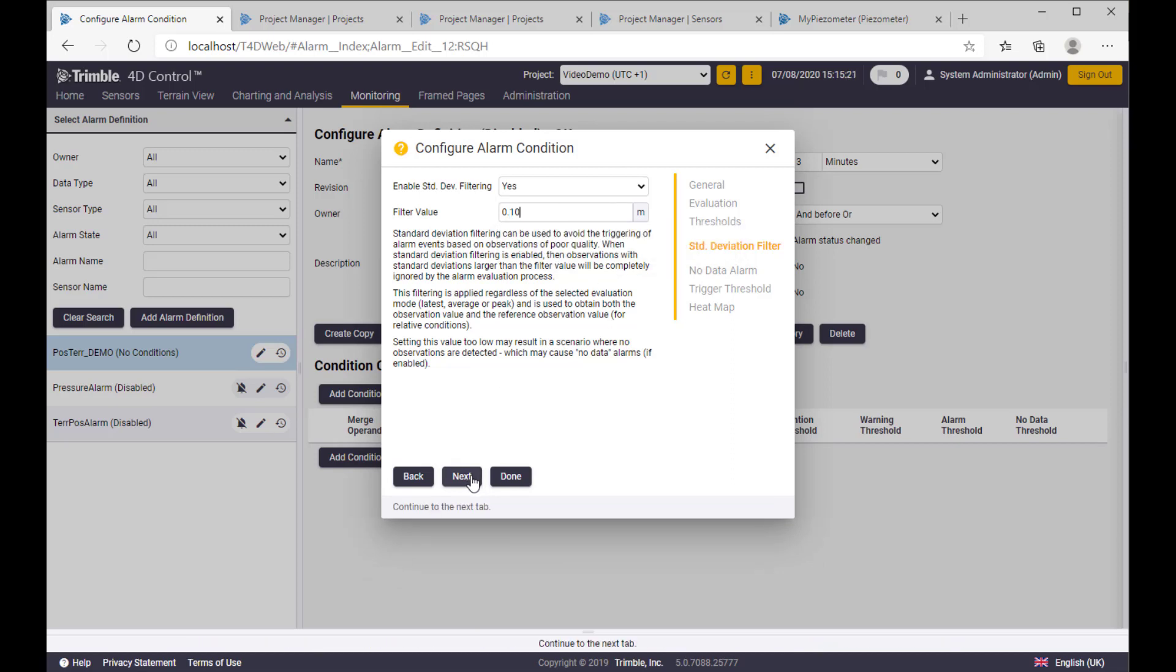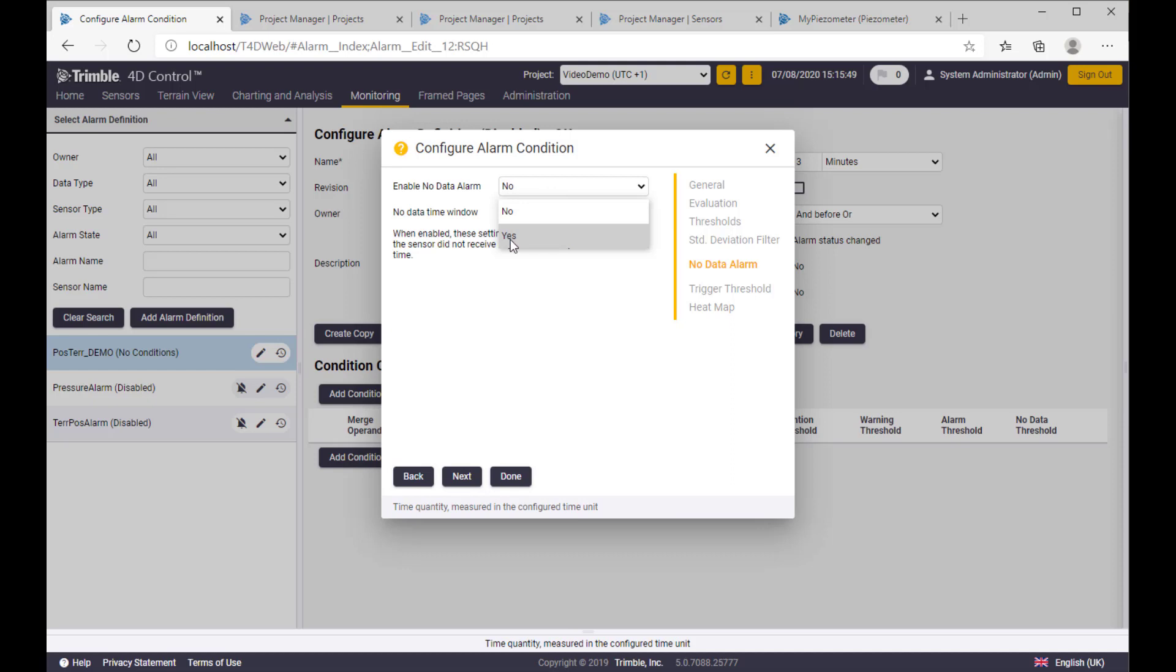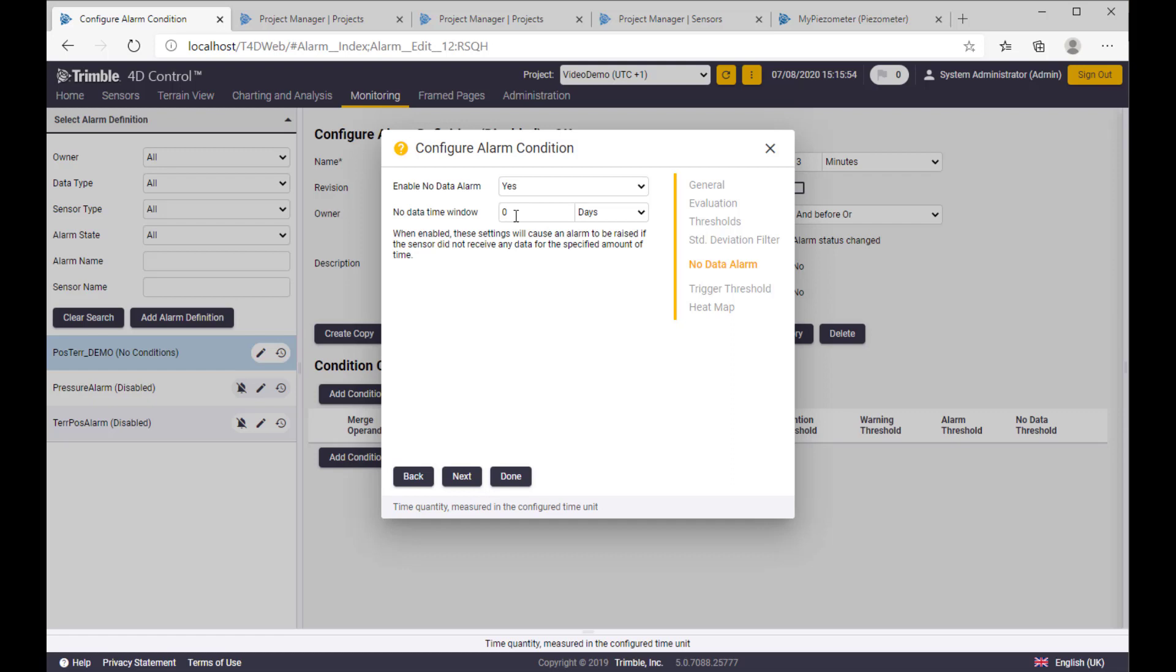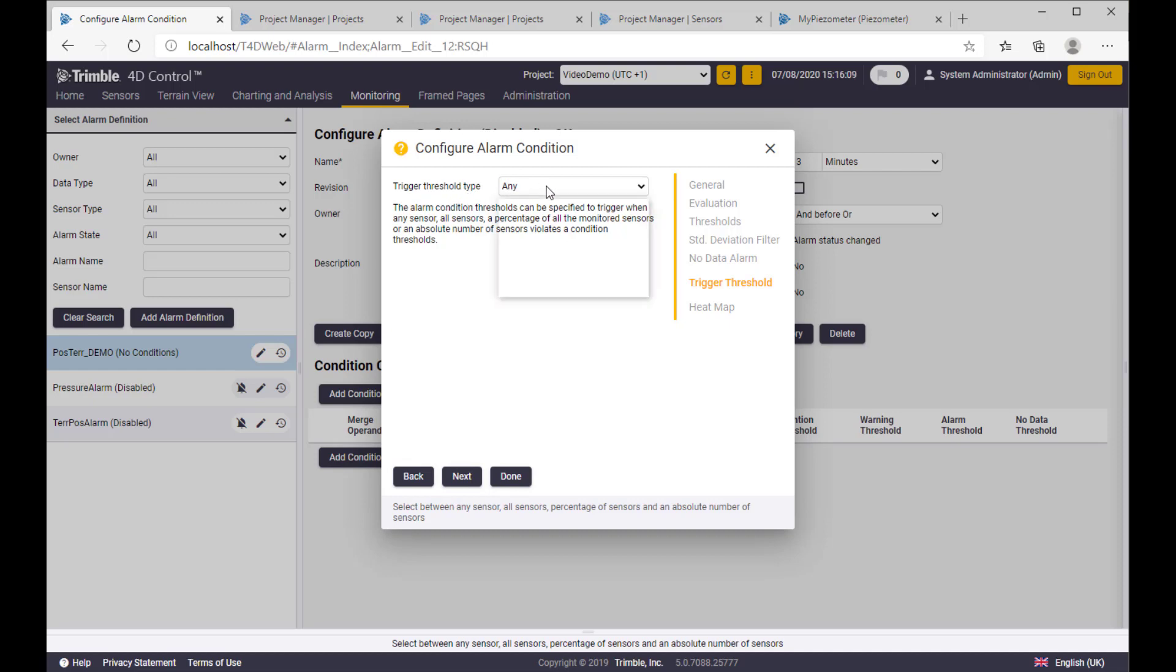On the no data alarm page, we are able to set up time window for which we are still accepting not having the data. Otherwise, the sensor will be flagged as unhealthy. Let's say we will accept three hours not having the data. Trigger threshold type is interesting only if you have multiple sensors in our alarm definition. In our case, we have only one, so the default setting we can leave.